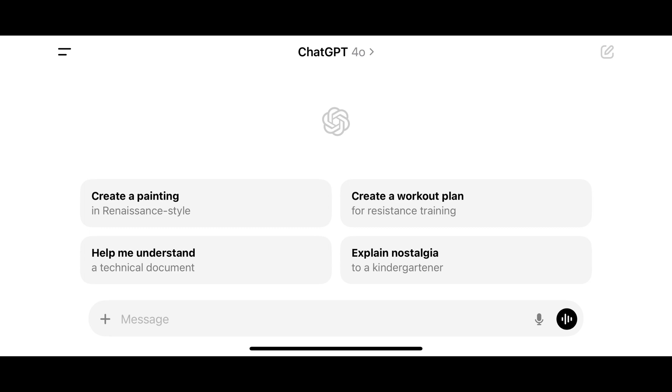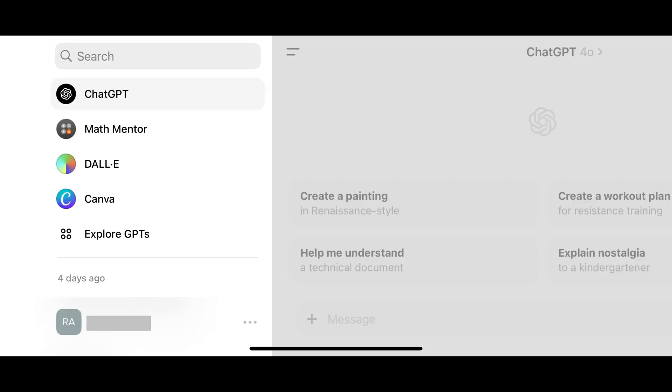Step 2. Tap the menu icon at the top of the screen. A menu opens on the left side of the screen.